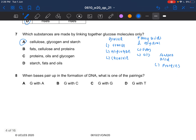Next question: when bases pair up in the formation of DNA, what is one of the pairings? A is complementary to T, and G is complementary to C. So the answer would be B — G with C. This is something you have to memorize.